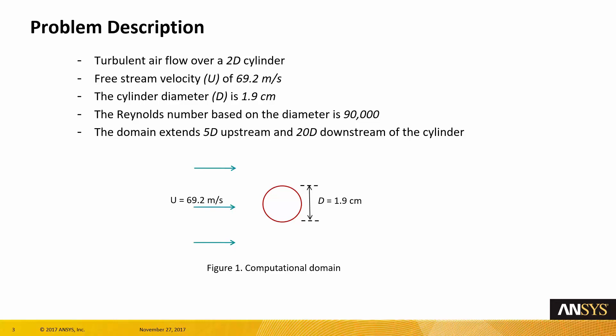This will result in Reynolds number of about 90,000. The domain extends 5 times diameter upstream and 20 times diameter downstream of the cylinder.